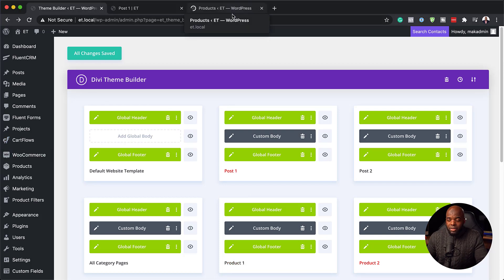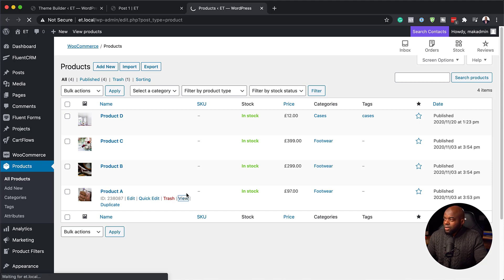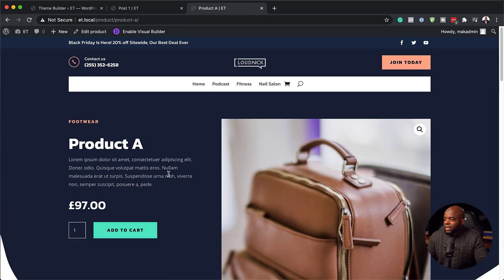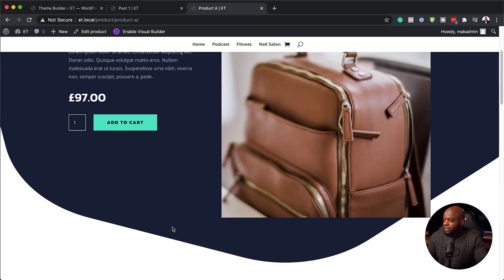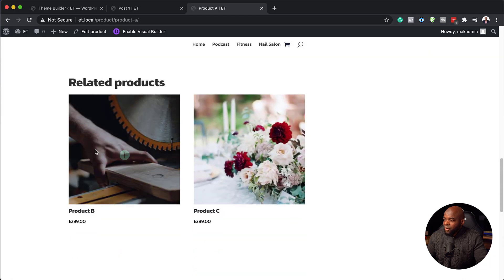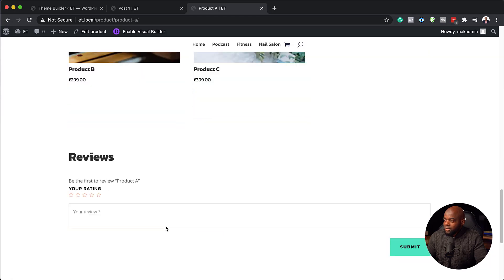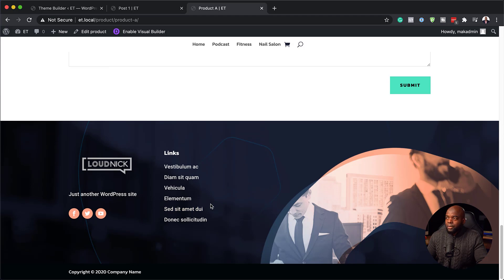I've already gone ahead and installed WooCommerce on this website. I'm going to do a quick preview of one of my products. We'll click on it and see what it looks like now that we've activated the product templates. As you can see, this is beautiful — we can see the product, and when we scroll down we also have a discount section, related products, reviews, and finally our footer.